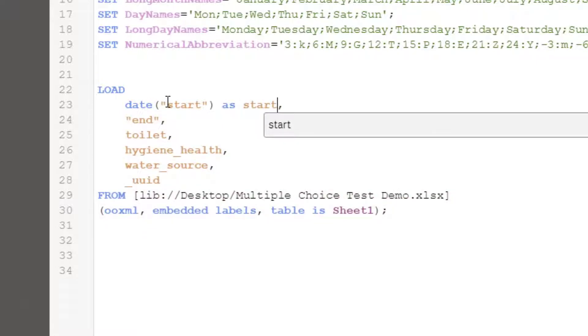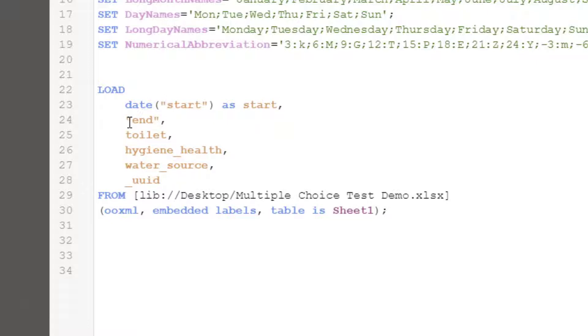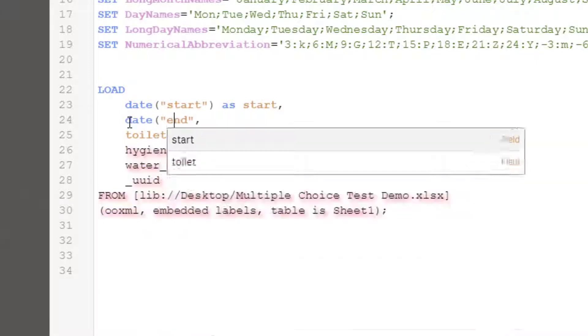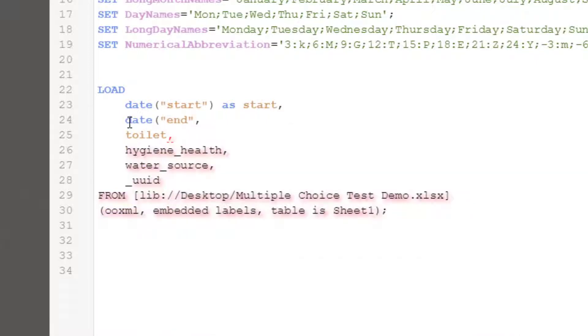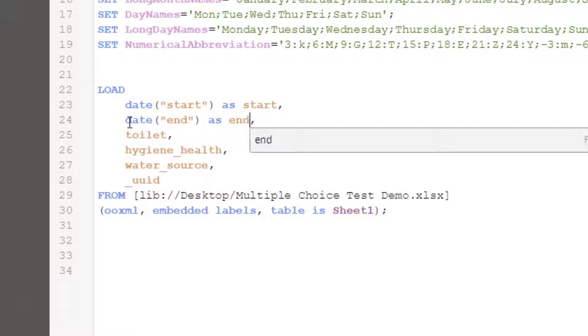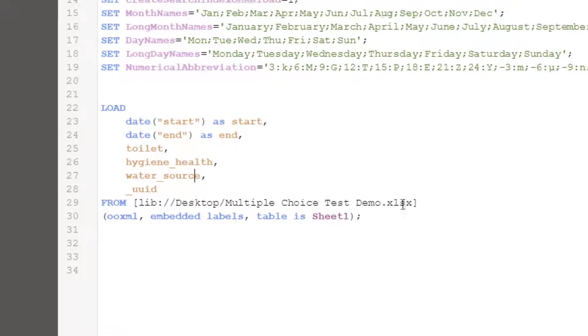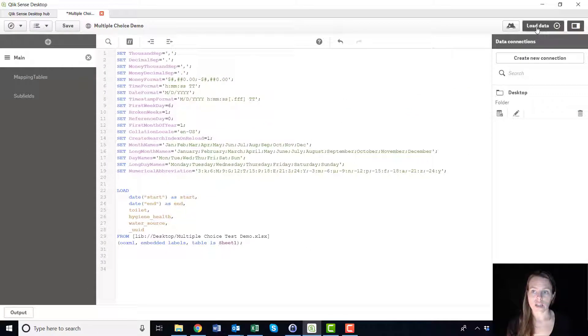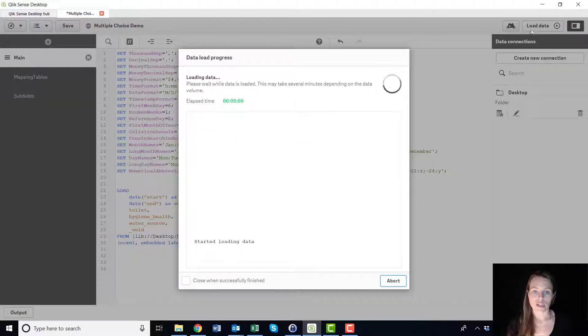So we're just giving it the same name, but you're just letting Qlik know that the data in that column in Excel is actually a timestamp. So again we'll do that the same with end, so date and then put brackets around end and then as end. And then once you're done that, again you can load your data and we should be good to go to continue making our bar chart.